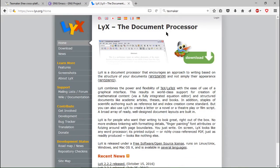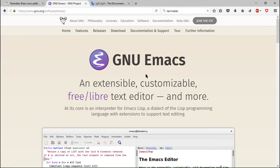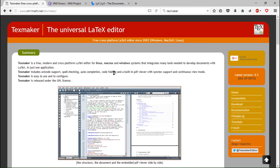So for beginners there would be Lyx and for pros there is Emacs and you can take a look at both of them. But my favorite here is TeXmaker because I think this is the best compromise here and this is also the one we are going to use in our videos.